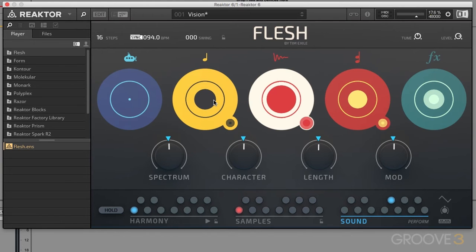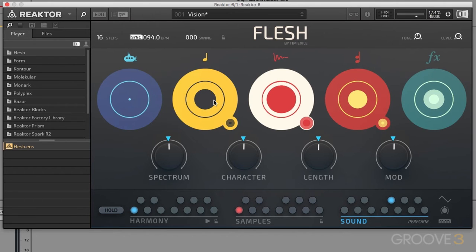Flesh revolves around audio loops. Most of the time we're going to be using drum loops, but anything goes. Flesh is going to analyze those audio files, slice them up, and use the transient, velocity, and centroid information to trigger sound generators. Those sound generators create melodies, chords, and bass lines, all of which have their own parameters. We'll be talking about all those concepts and terms as we progress through this series.